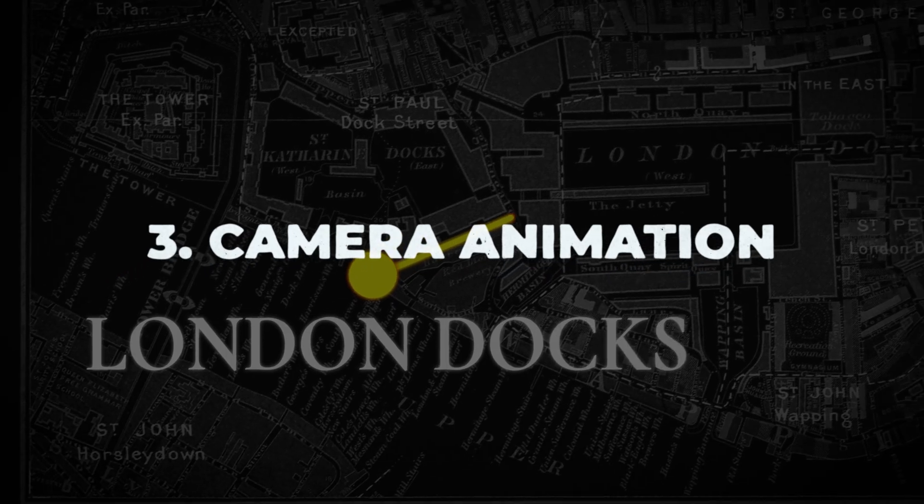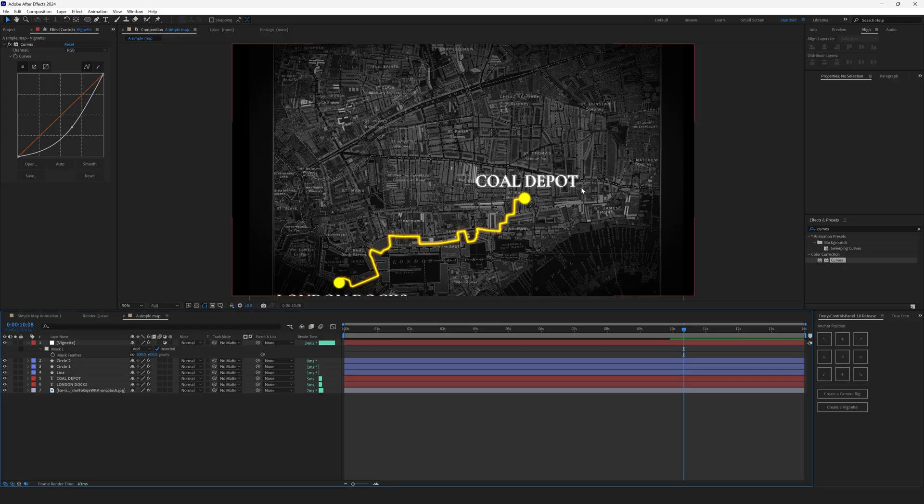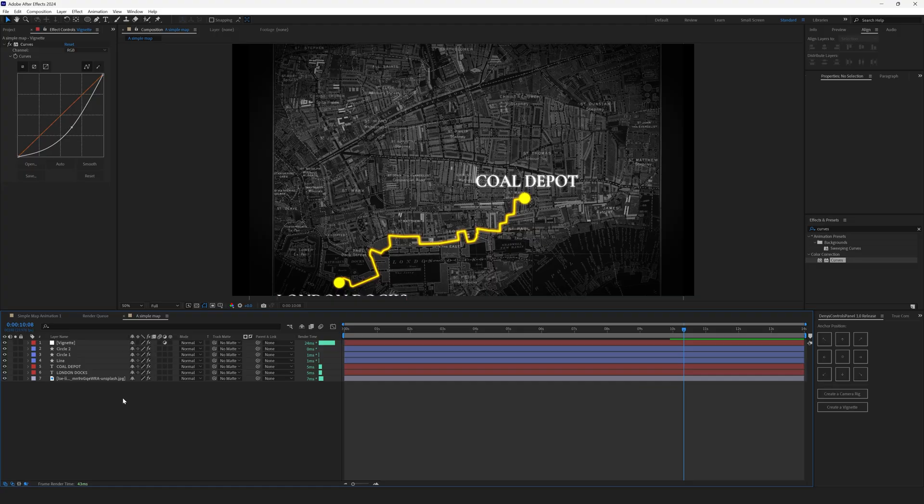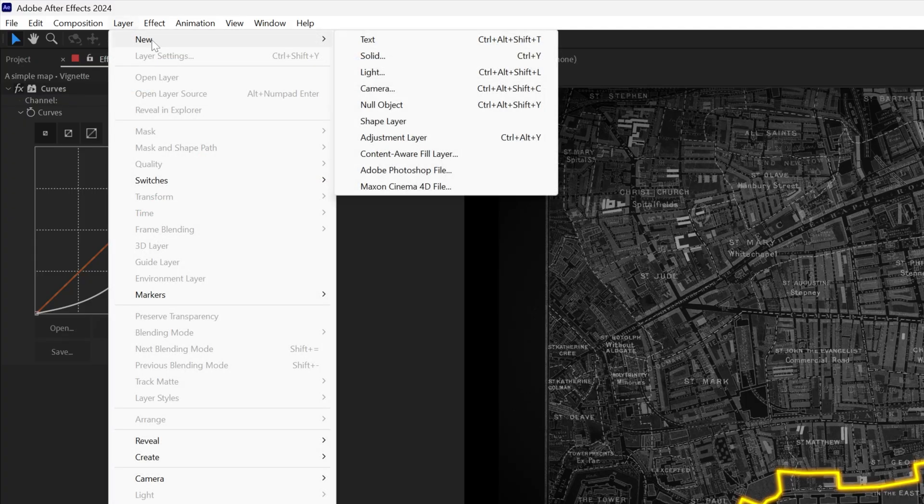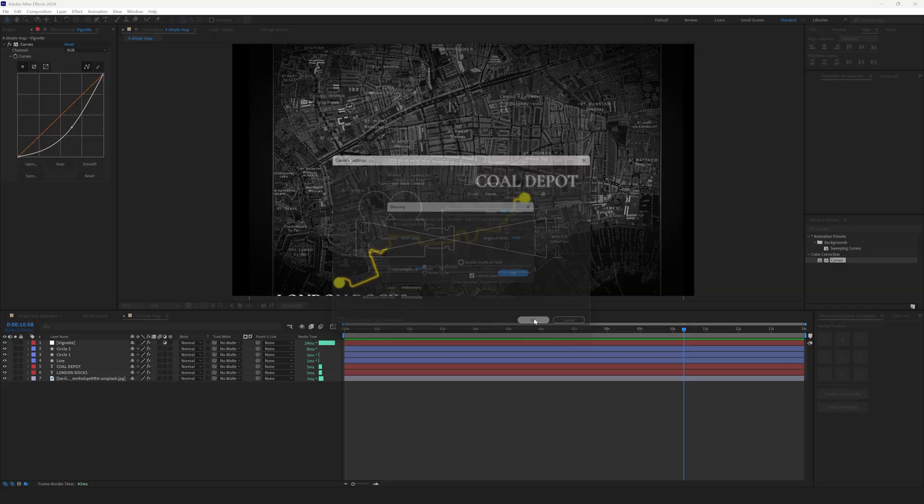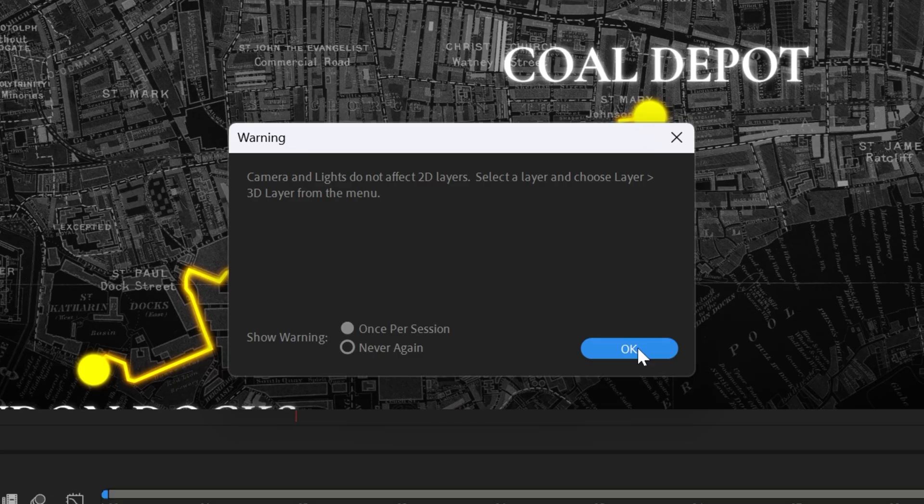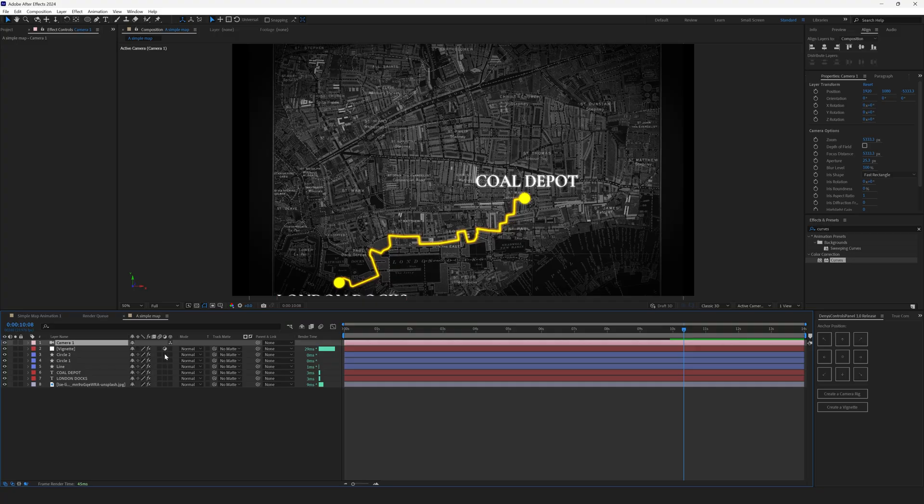Step 3. Camera animation. So, the style is ready. The only thing we have to do now is to animate the camera. To animate the camera, of course, first we have to create a camera. So go to Layer, New, Camera. Leave everything by default. Hit OK. Now we have a warning that we have to have 3D layers in order to use the camera. And yes, none of our layers is 3D. But we'll turn them on 3D just now.